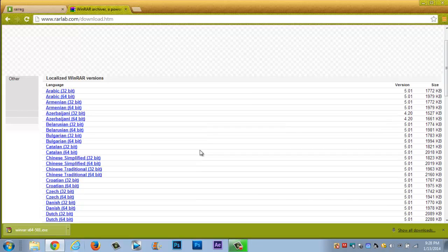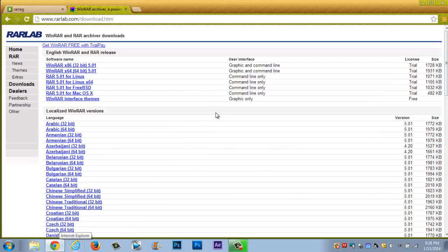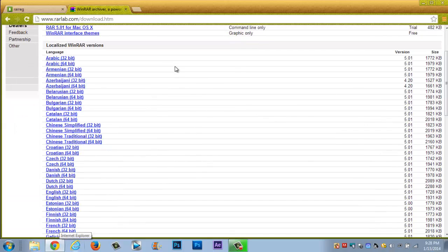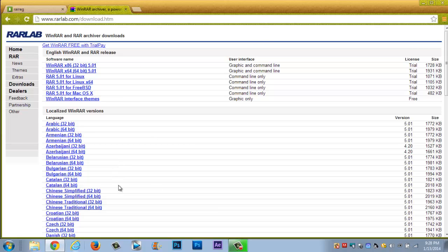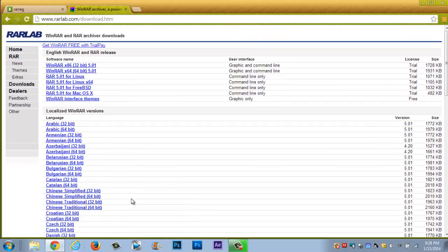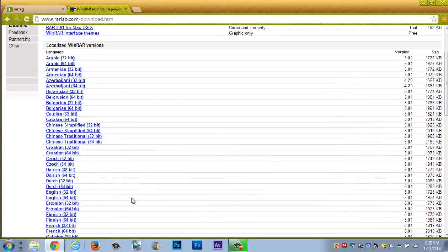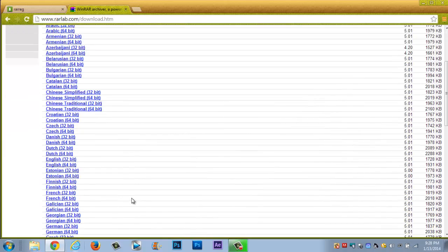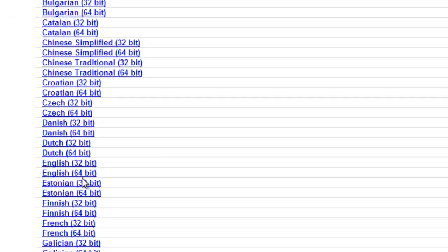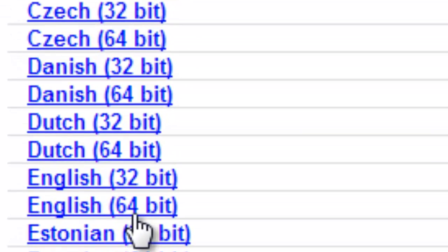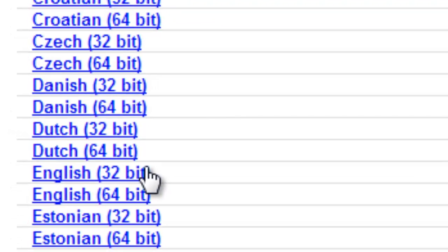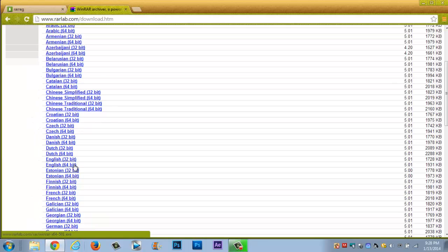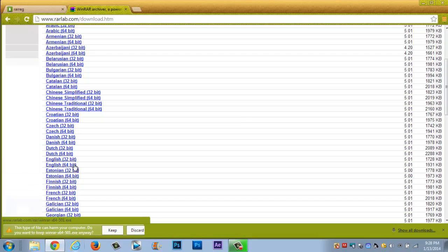So now once you have your number, all you really want to do guys you want to go over and open this page. This will be down in the description, it's one called WinRAR file. When you open this page, whatever language you speak you want to click on your language. So I speak English. Now whatever bit you had, which mine was 64, you choose 64. If you speak English and you have 32 you click 32, but for instance mine's 64 so I'm gonna click 64.